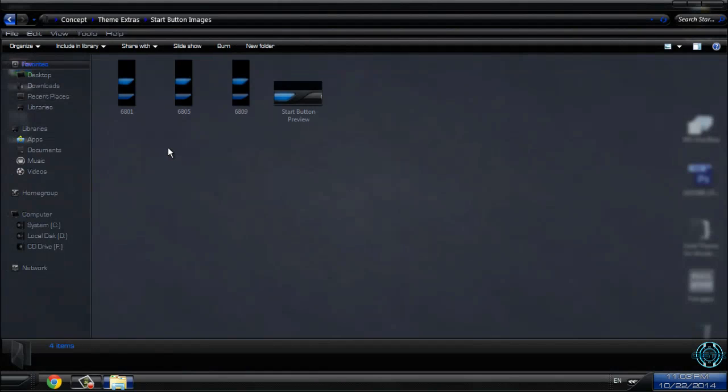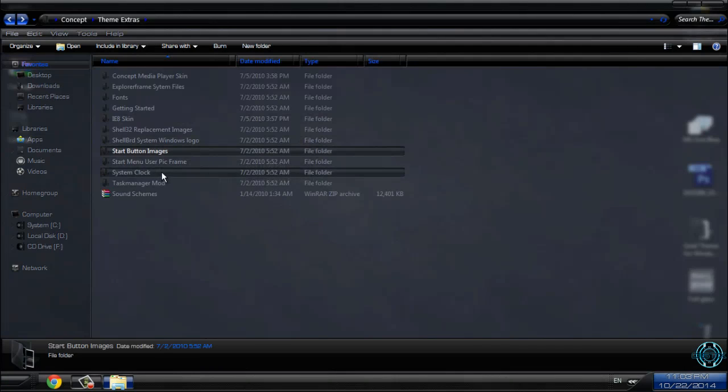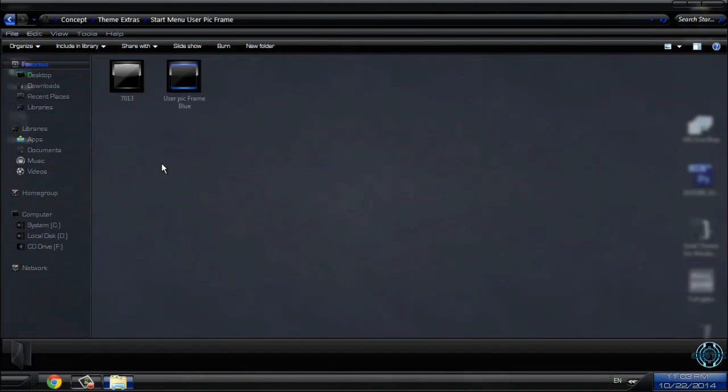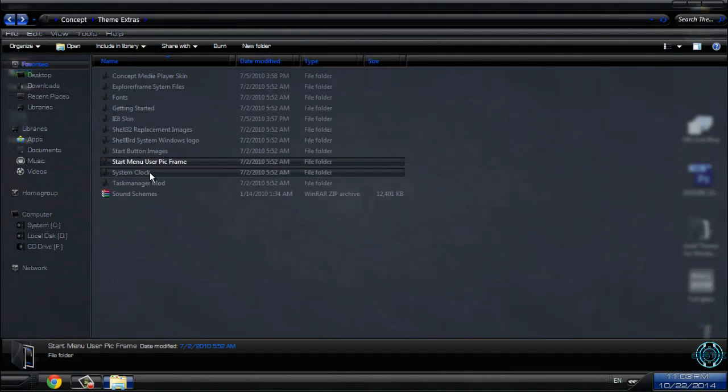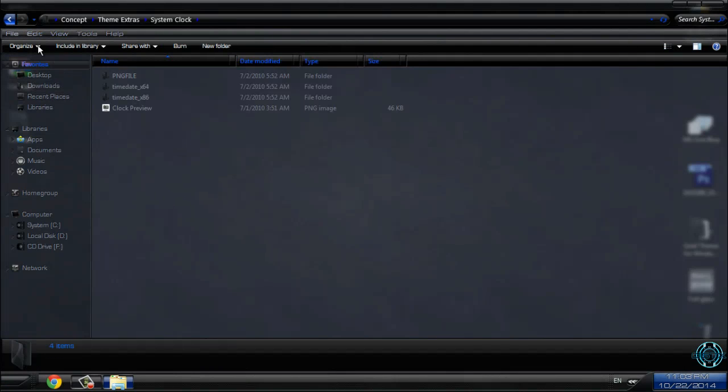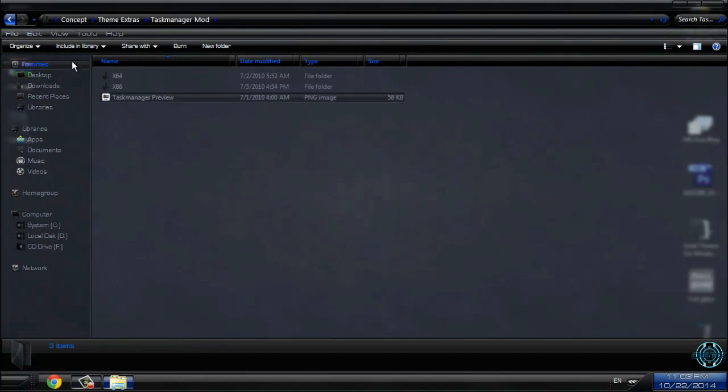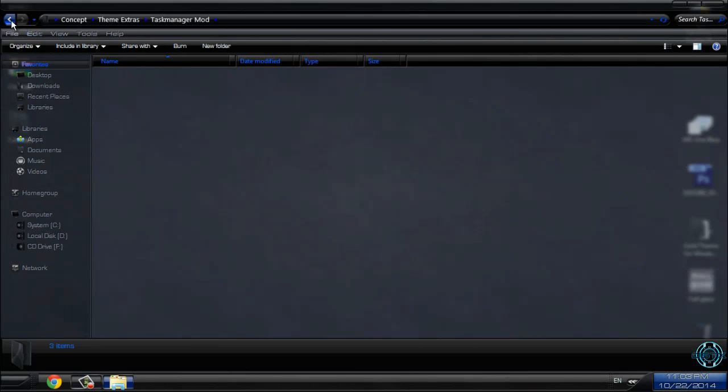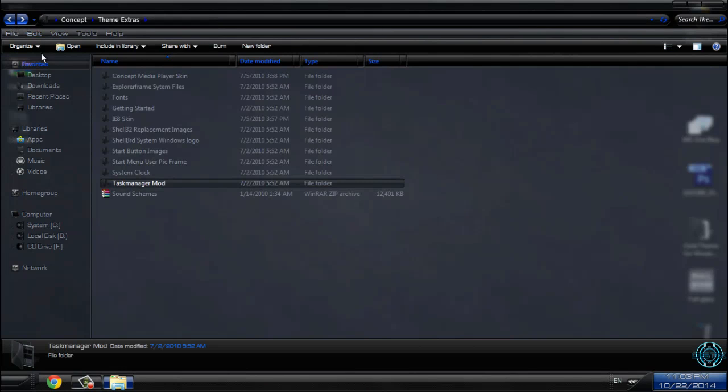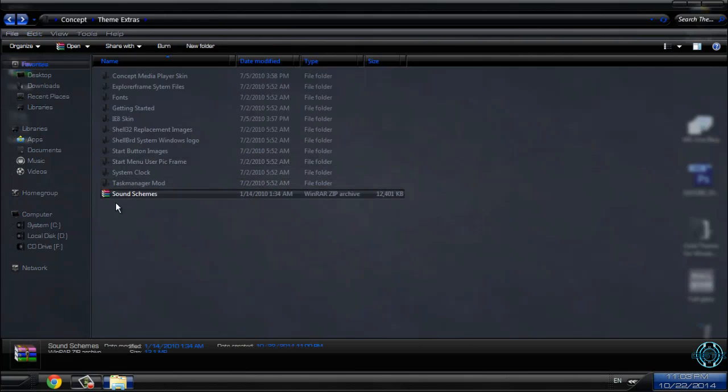Then you have start button images, start menu user picture frame, system clock images, and task manager tool. Also there is a sound scheme which I don't need.